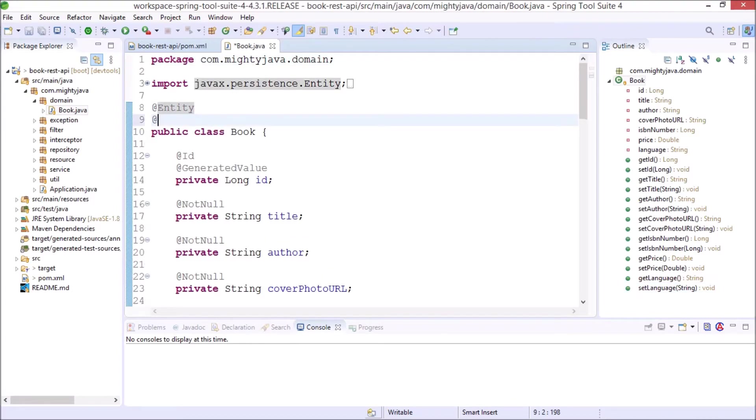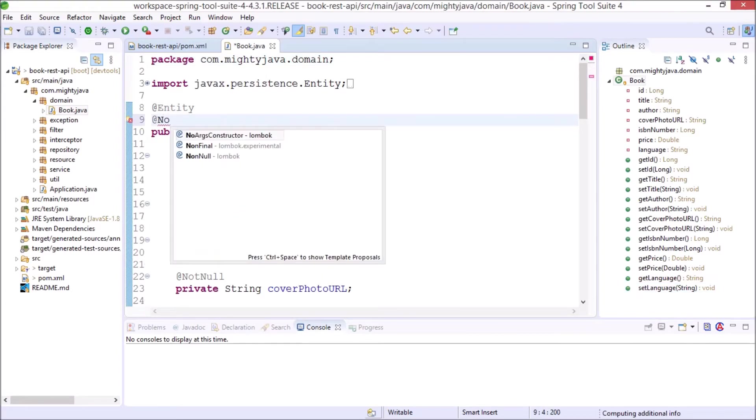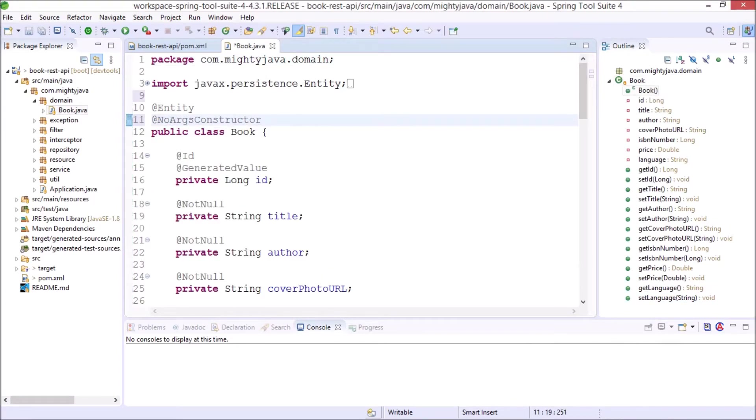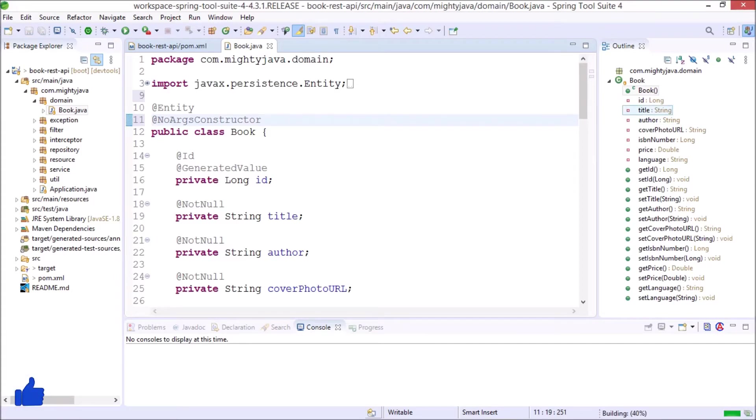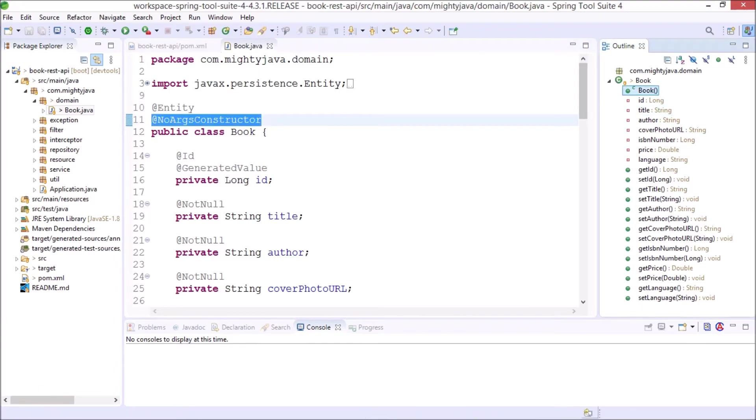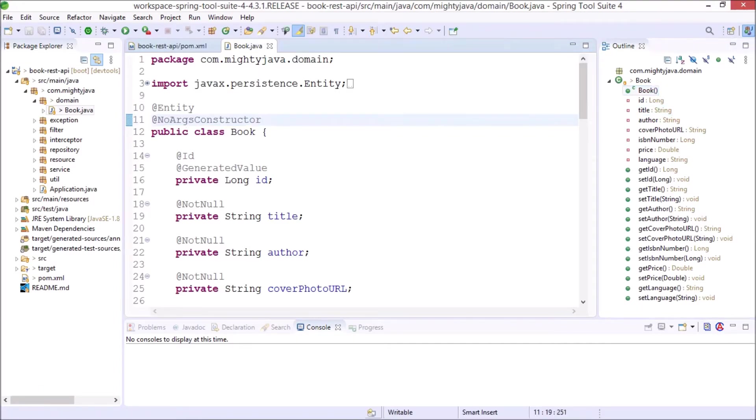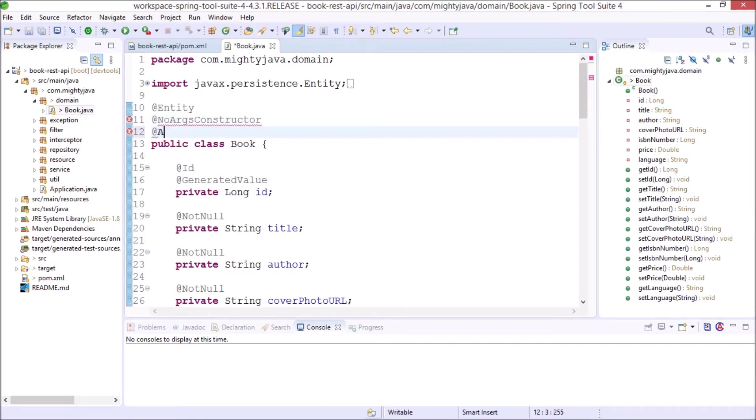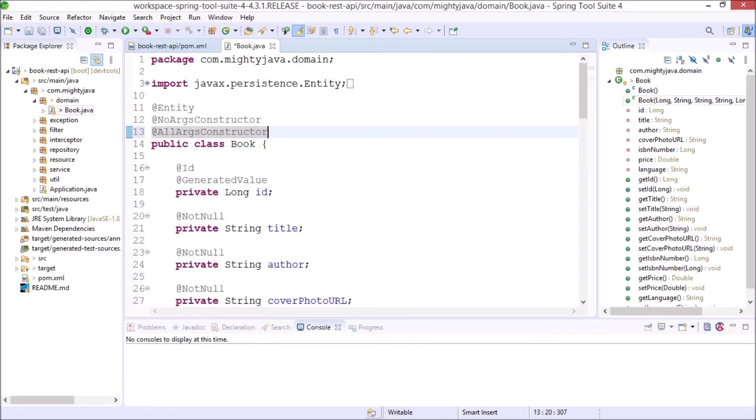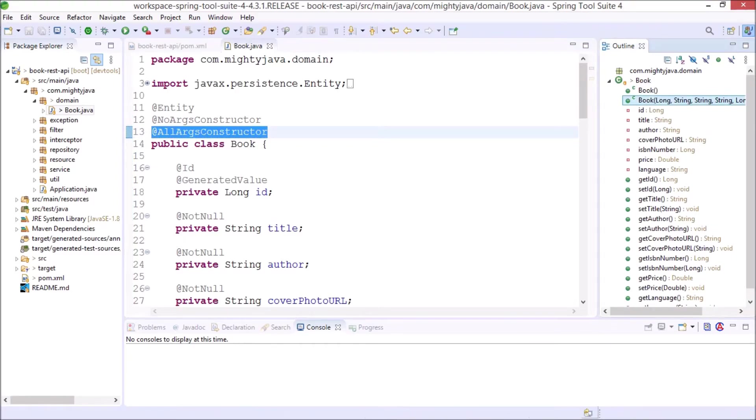First add NoArgsConstructor. Save this file. And now right side you can see the default constructor added. But we cannot see it inside this file because that is handled by Project Lombok. Let's add AllArgsConstructor. See one more constructor added with all the parameters.